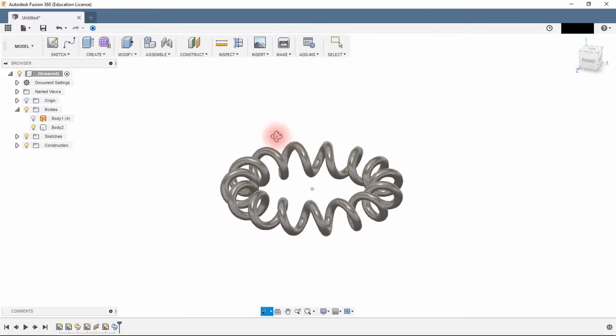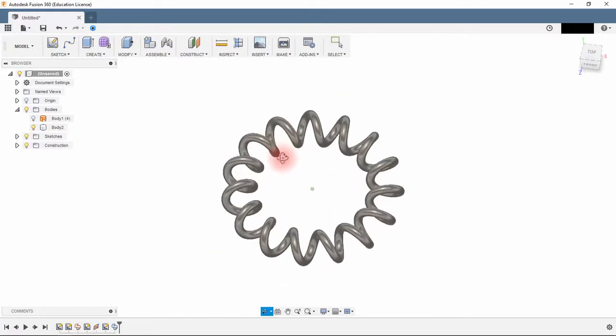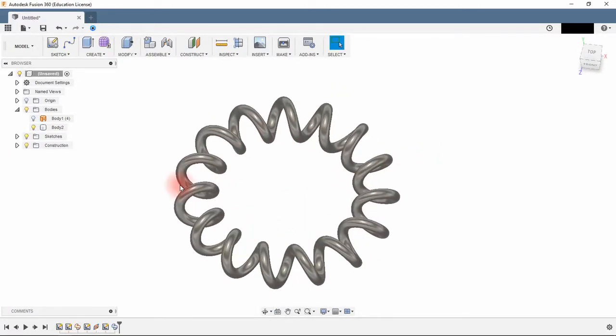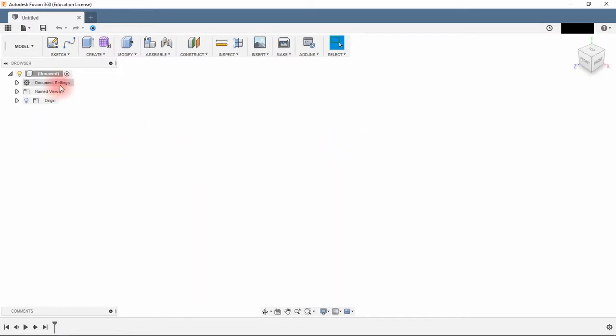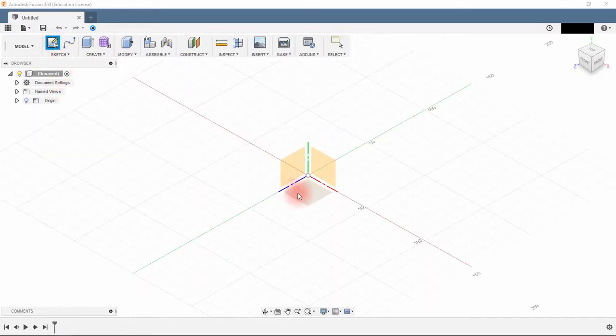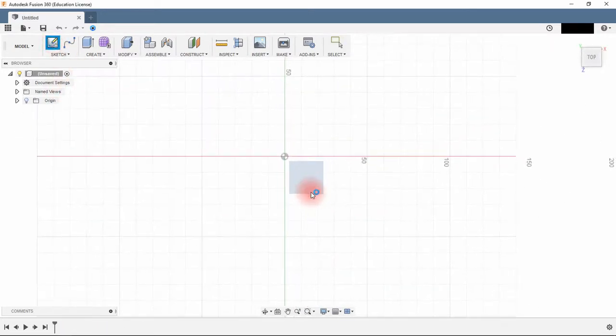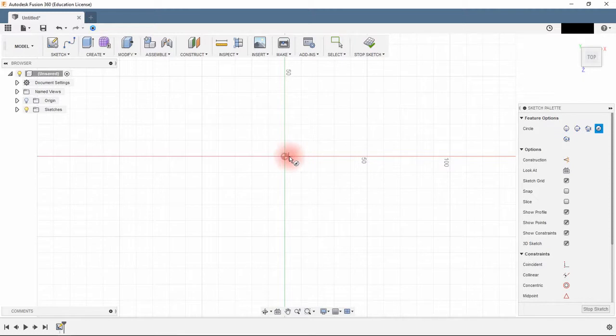Hi guys, I will show you how to model a circle spiral with Fusion 360. First select a plan and draw a circle, 50 mm diameter.